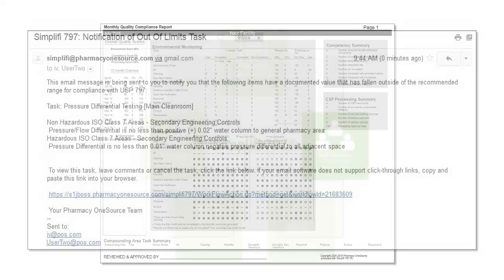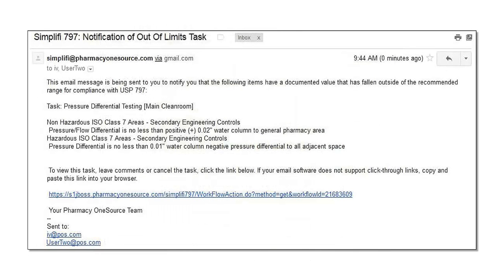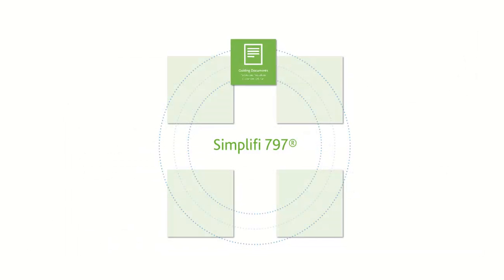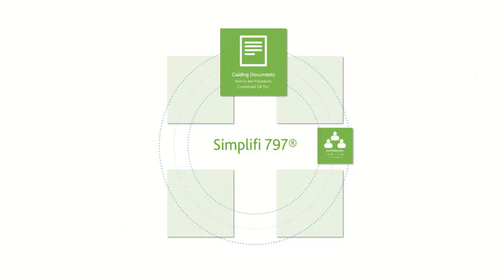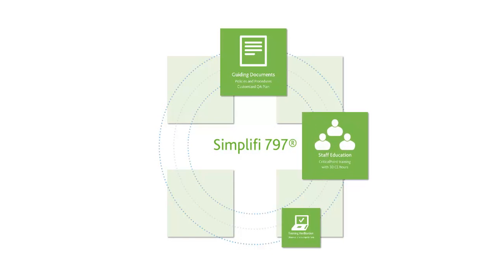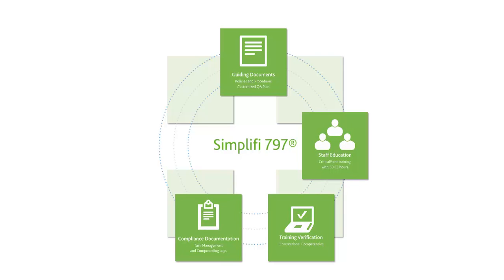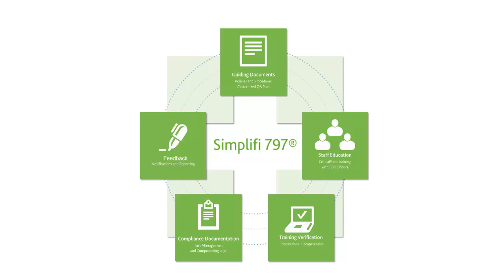Selected staff and management can then receive feedback by email. The Simplify 797 Sterile Compounding Quality Management System is truly a closed-loop system with guiding documents, training, verification, task management, and notifications to ensure compliance with USP Chapter 797 and to help protect patients.